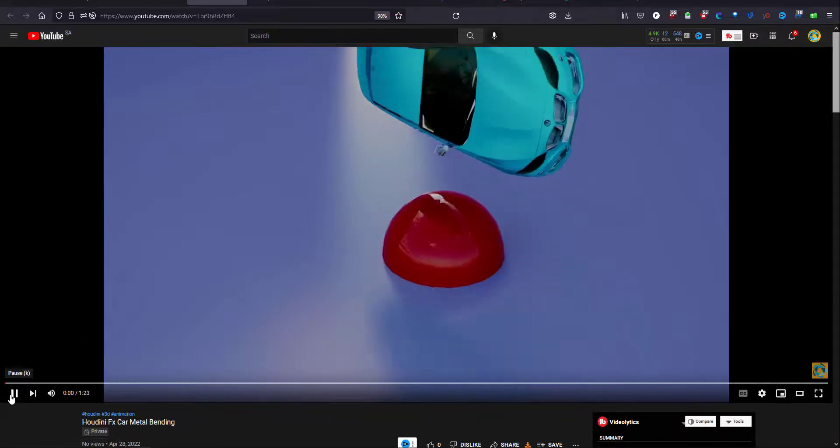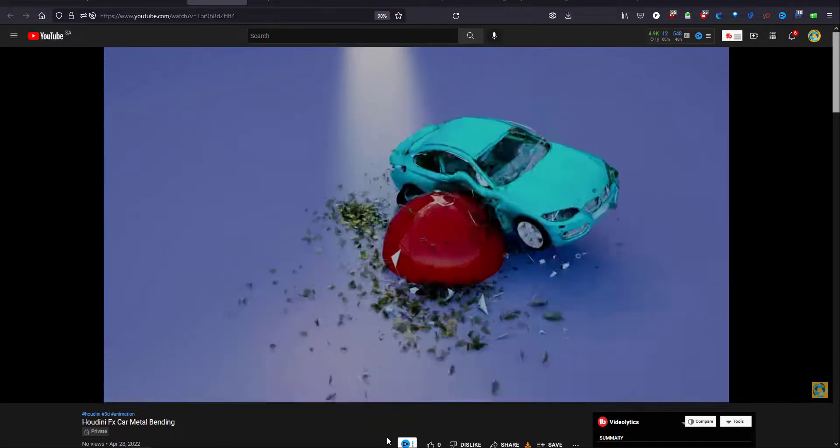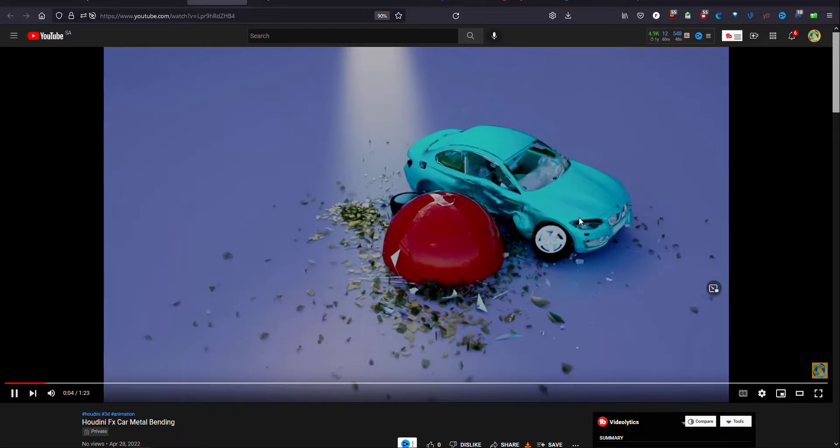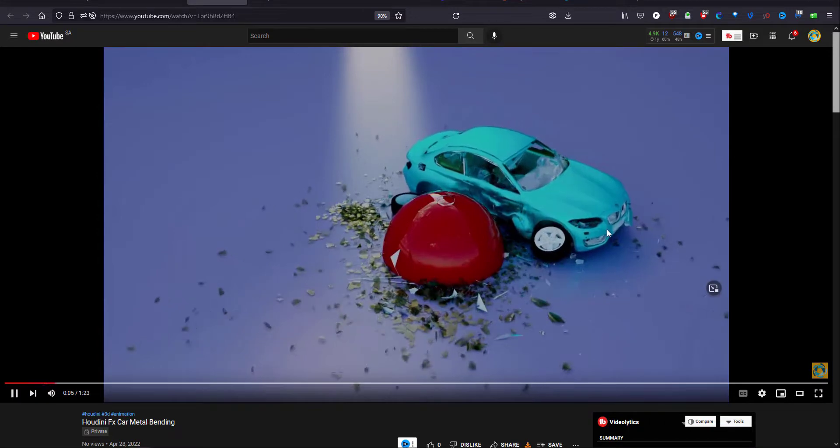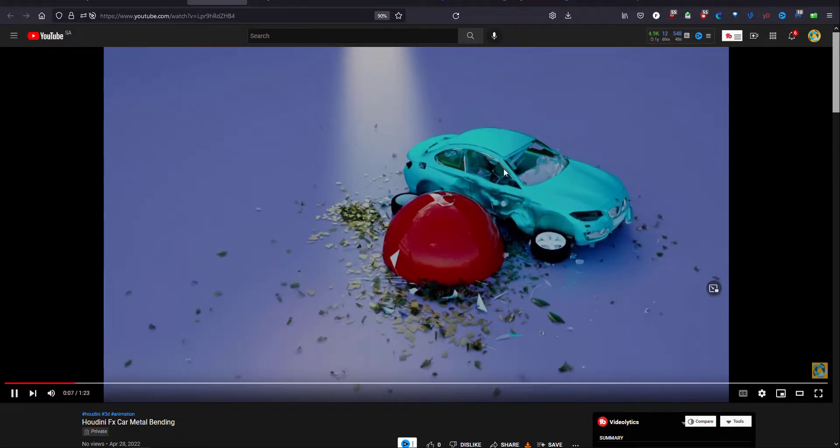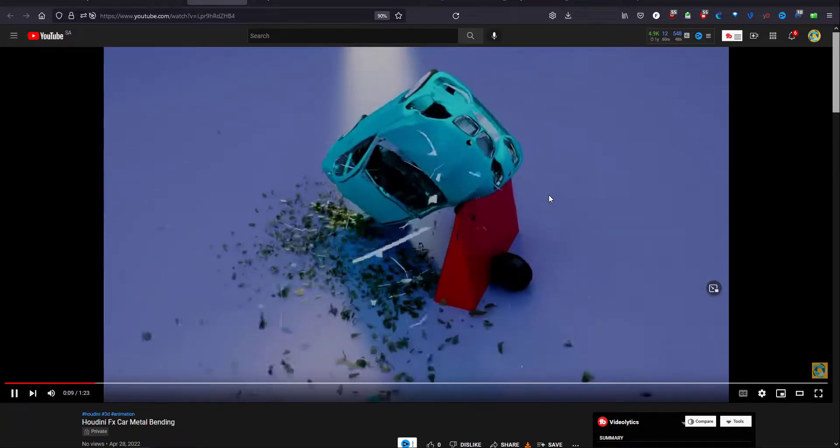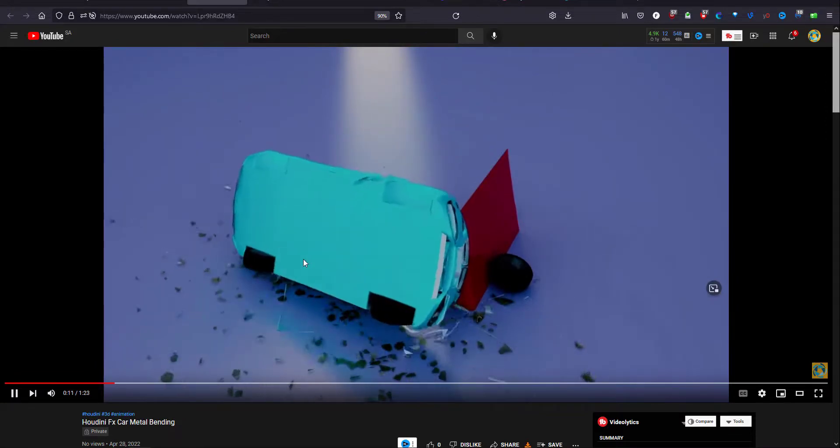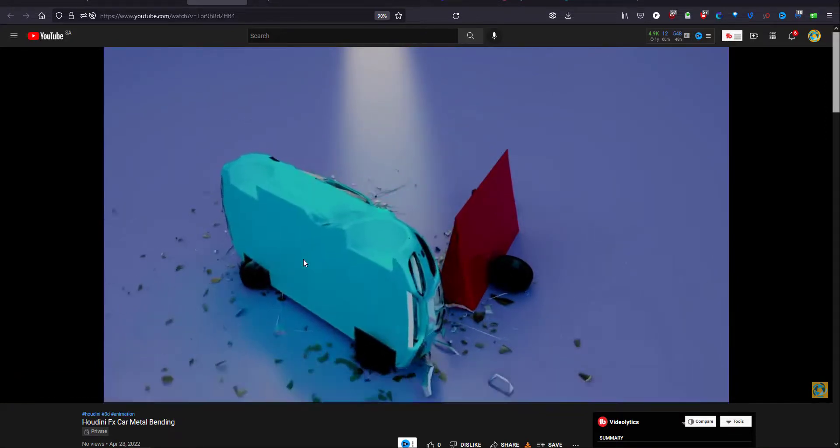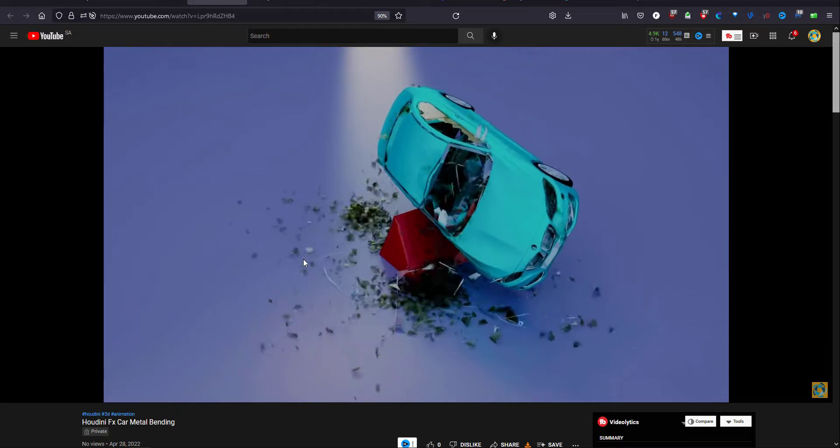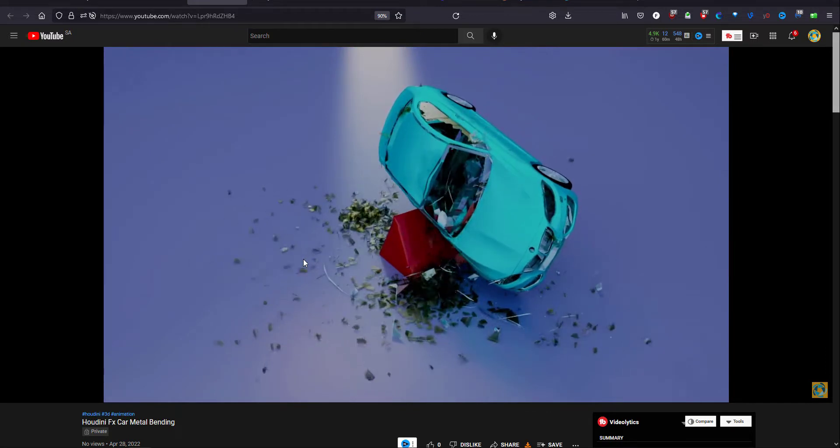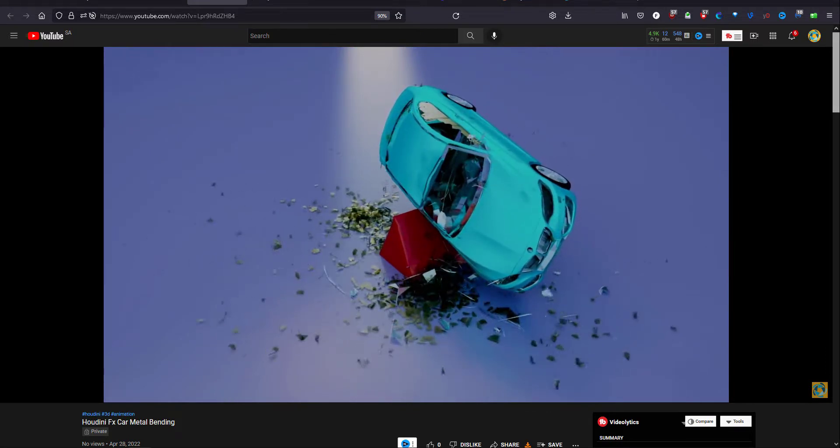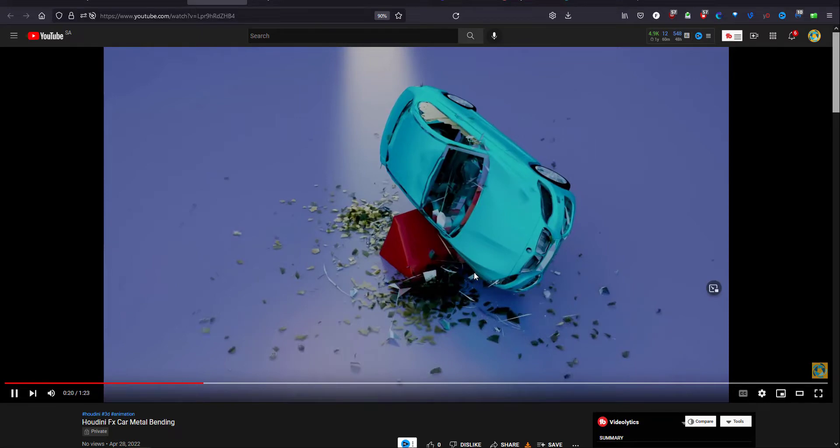Welcome everybody. I'm going to show you how to create bending metal for a car. I came up with this setup after watching a lot of YouTube tutorials which were very informative and educative.